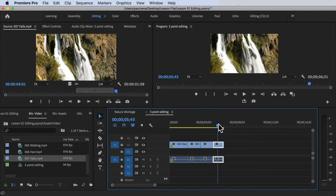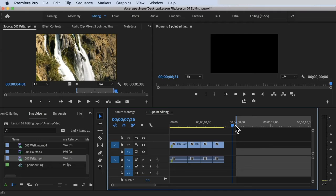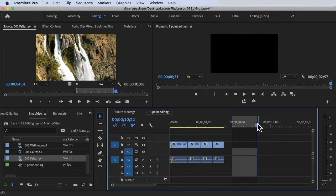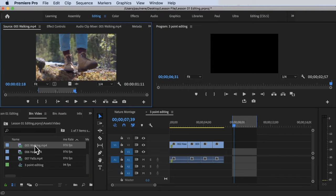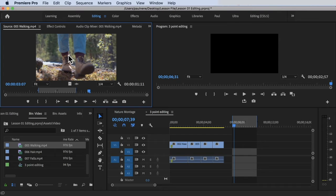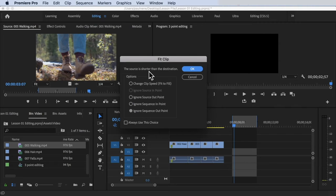Four-point editing means setting an in point and an out point in your timeline or sequence, in addition to in/out points on your source clip. For example, press I and then O in the sequence to define the destination range. Then find a footage clip, set an in point by pressing I, and the Fit Clip dialogue box will pop up — that's your four-point editing.